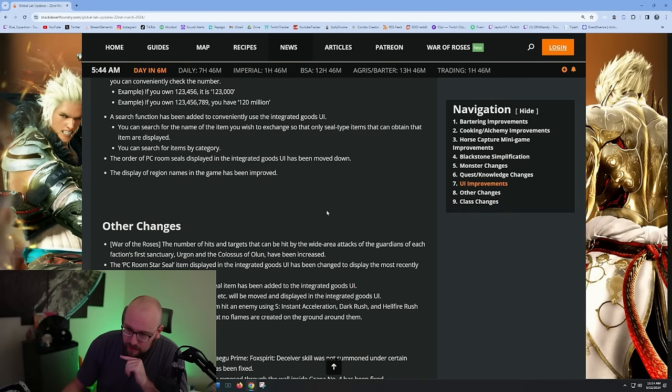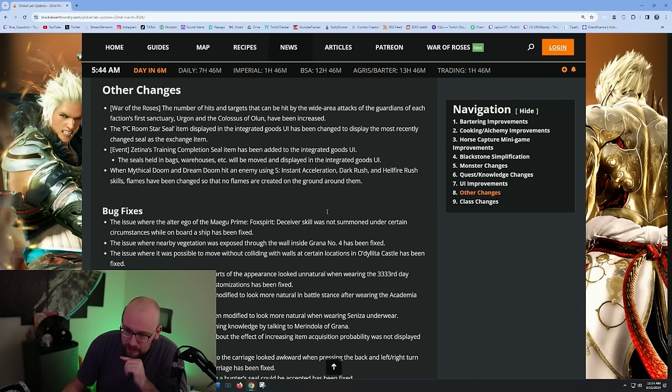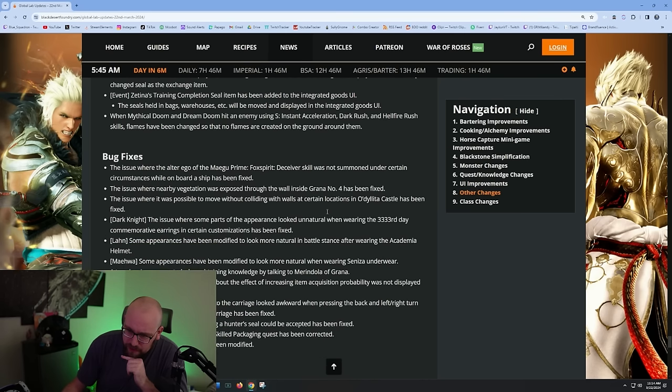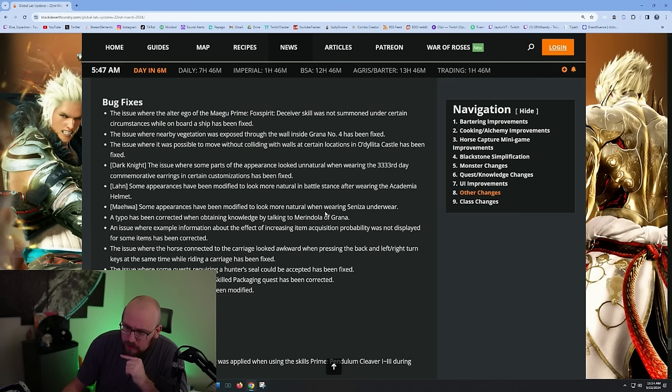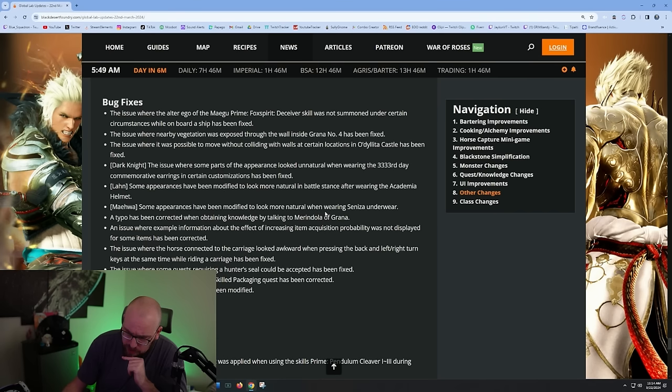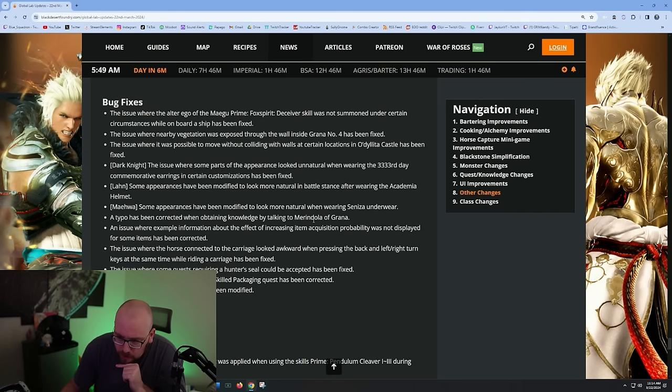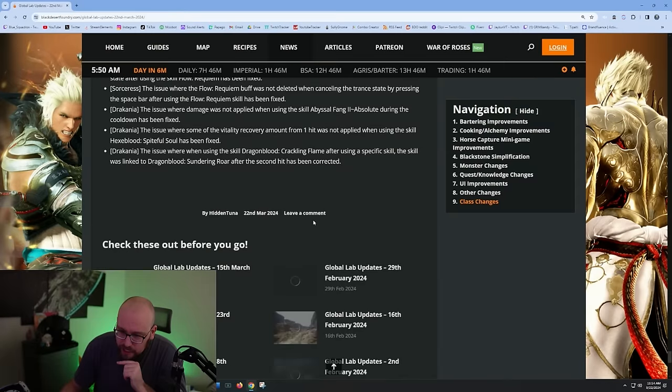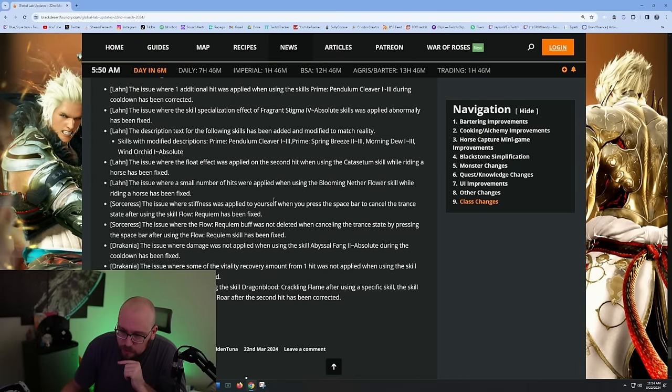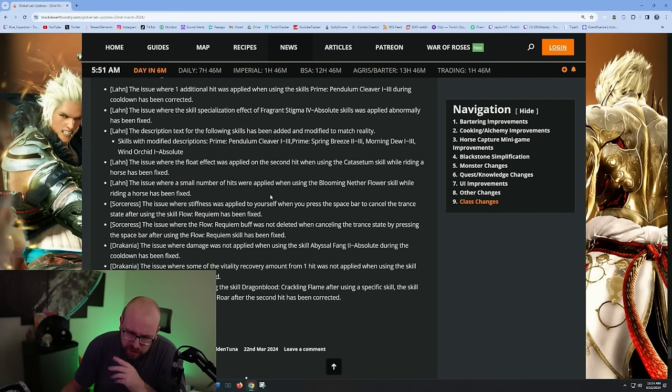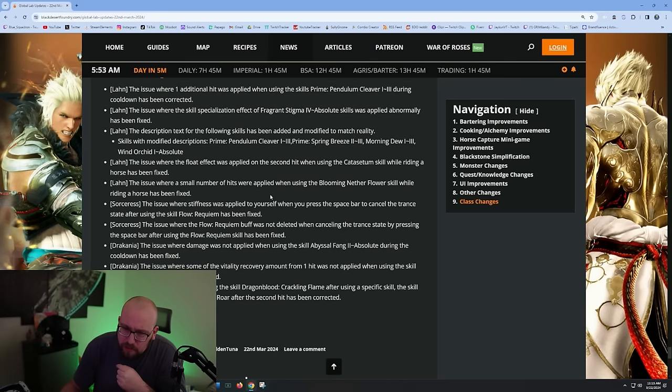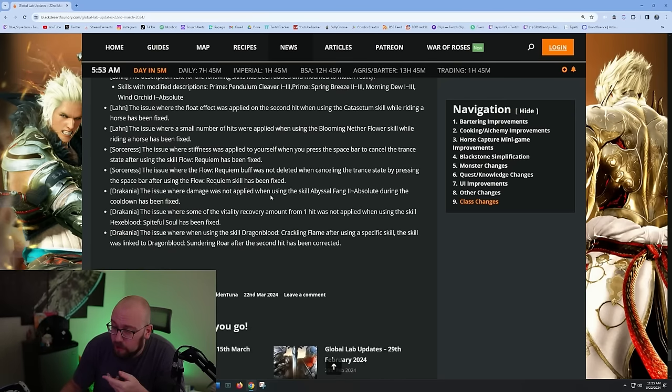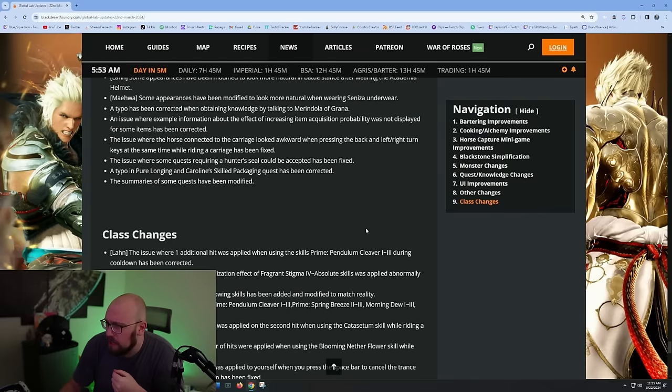Some quality of life changes for the Rosea. Bug fixes for some stuff. The issue where the Ego of Magu Primefox Spirit Deceiver skill was not summoned under certain circumstances while on board a ship has been fixed. Class changes - these are just issues, they're just fixing bugs with Lahn, Sorceress, and Drakania.